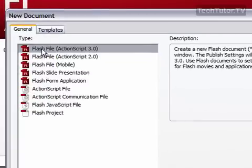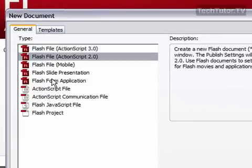Right here you have some general types of Flash files and you can just select the one that you would like to start.